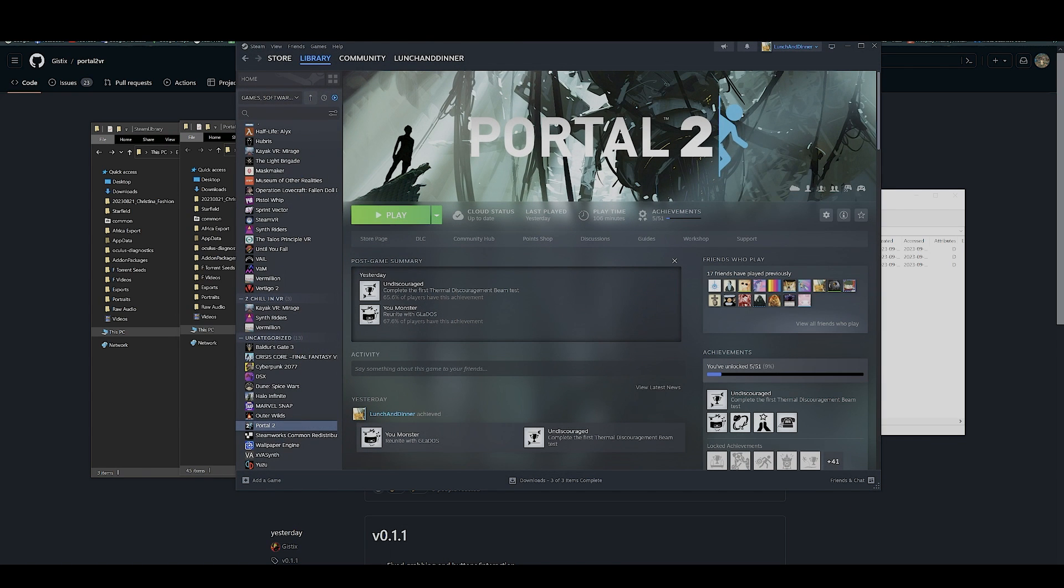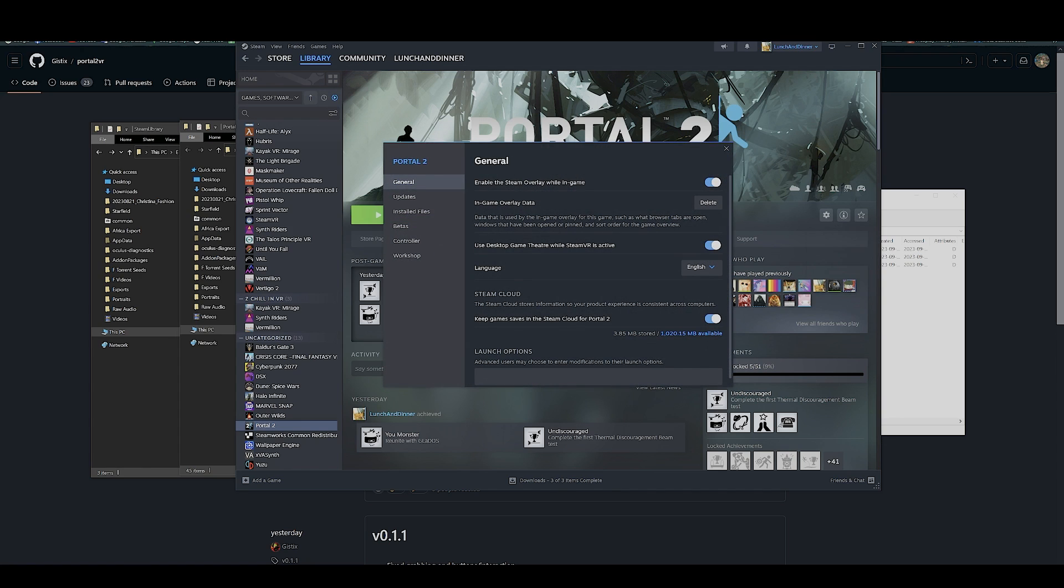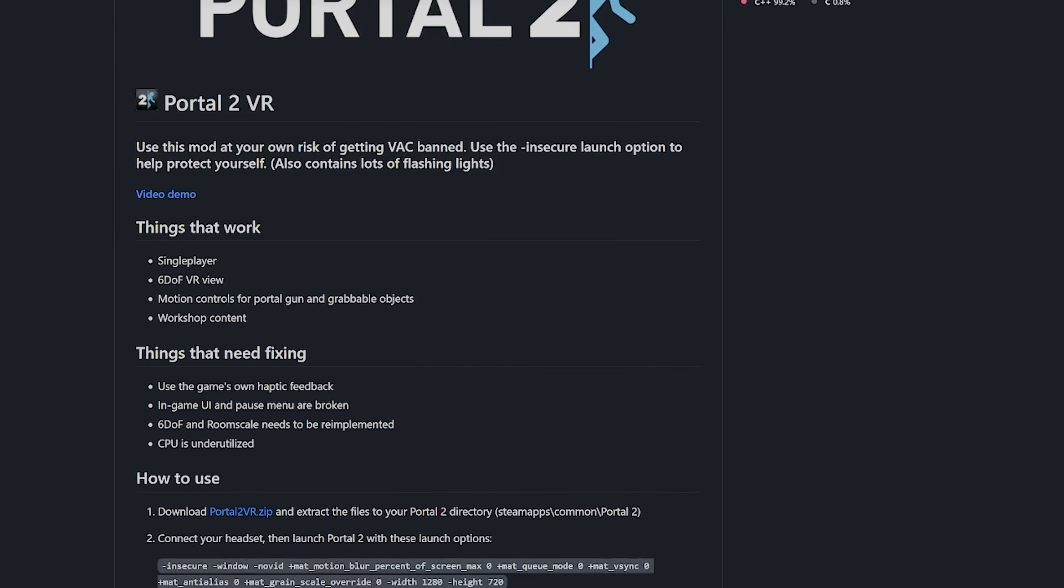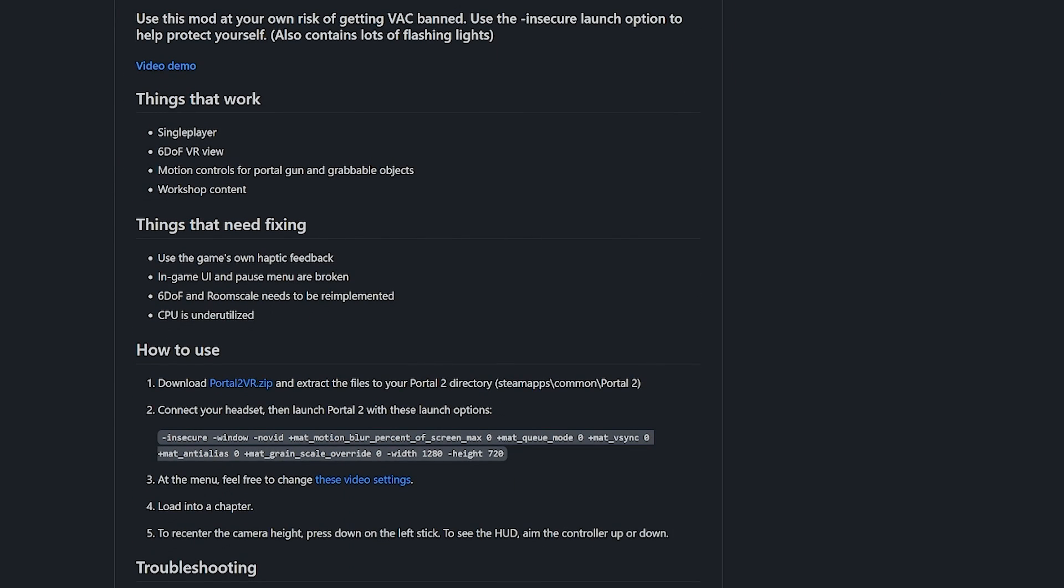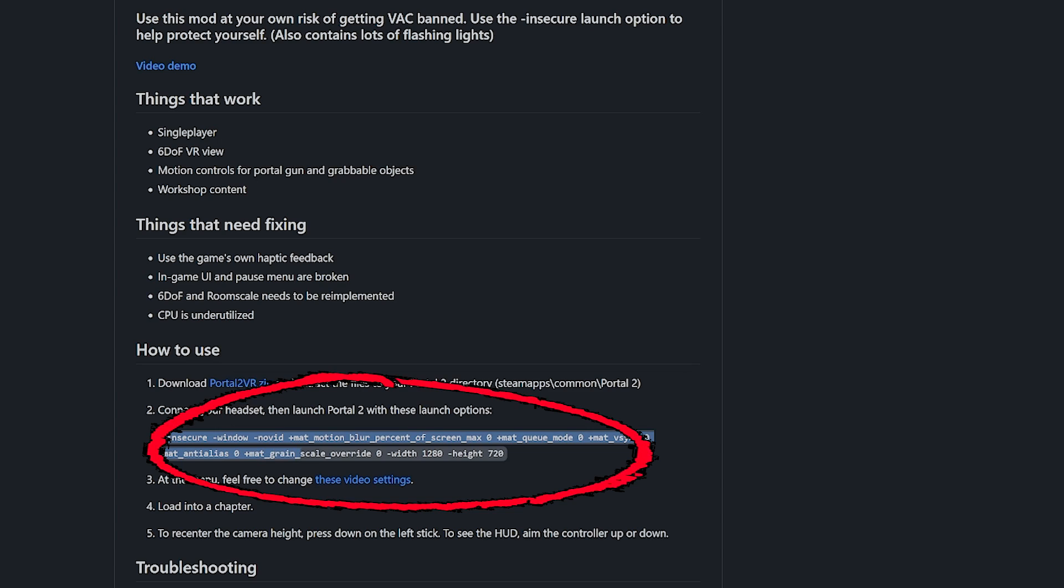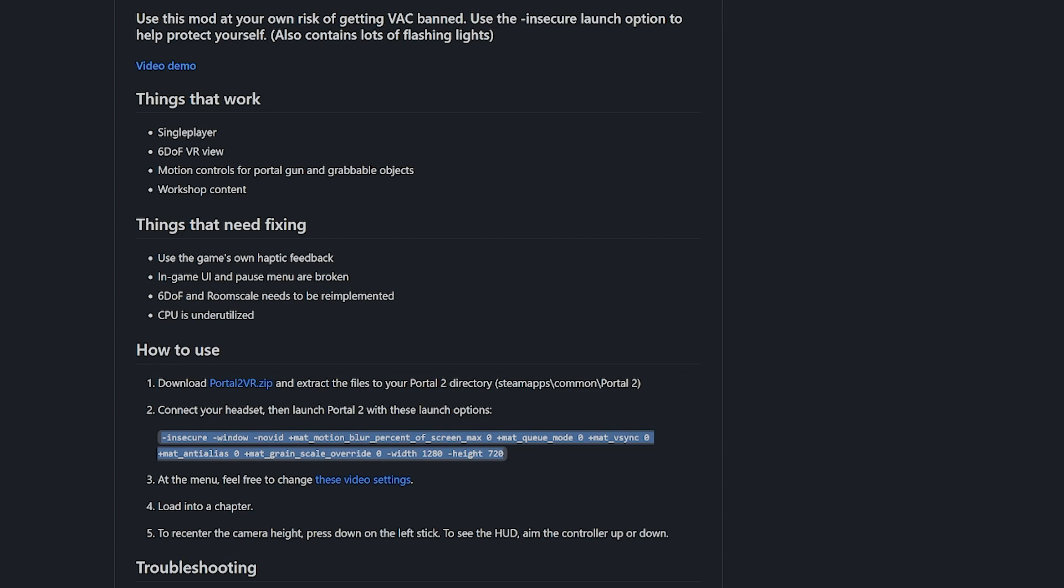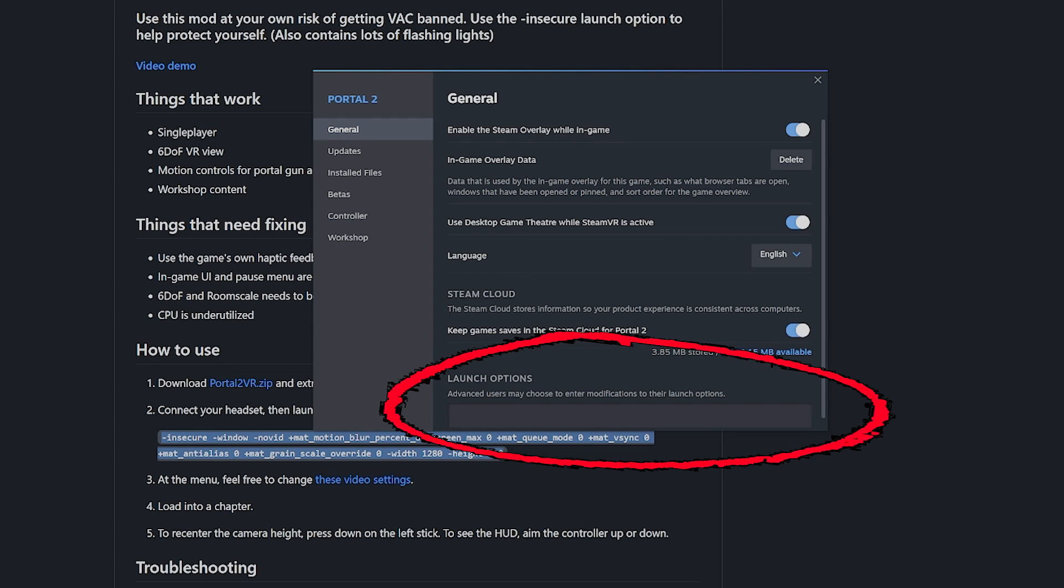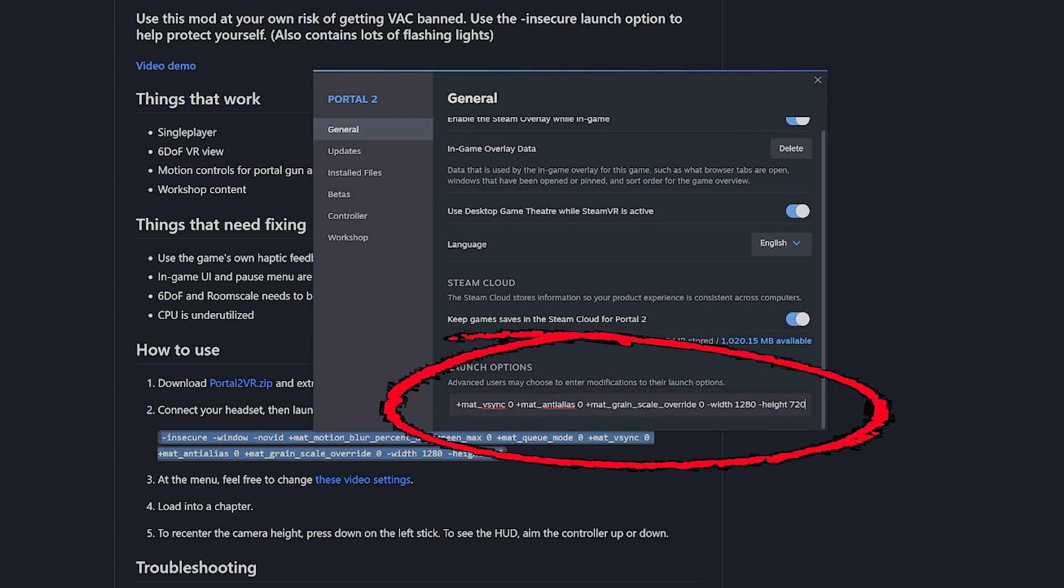Next, go back to Steam. Click on Settings, Properties. On the front page of the website, copy this. Launch Options, Steam Properties, and in Portal 2 Launch Options, paste it here.